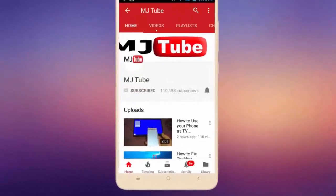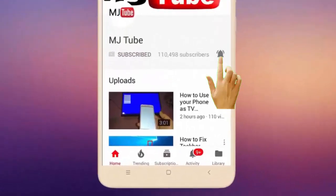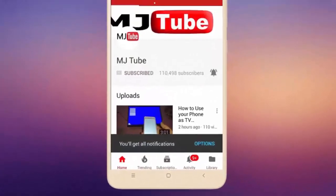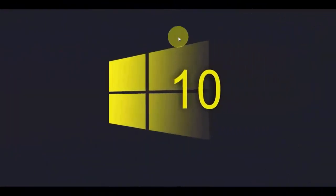Do subscribe to MJTube and hit on bell icon for latest videos. Hey guys, welcome back again, I'm MJ. In this video I'll show you how to save all contacts as a PDF file.